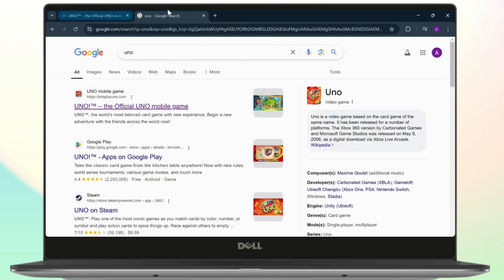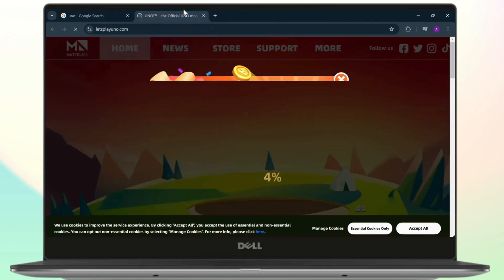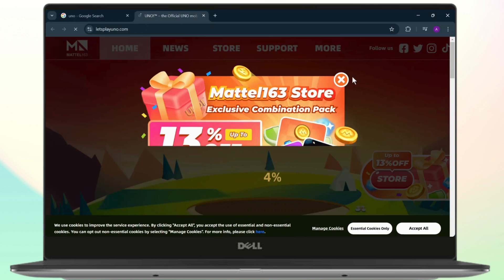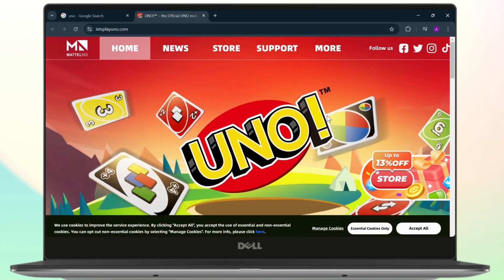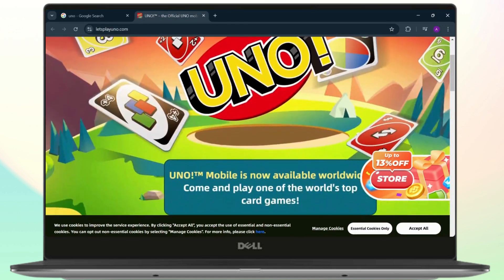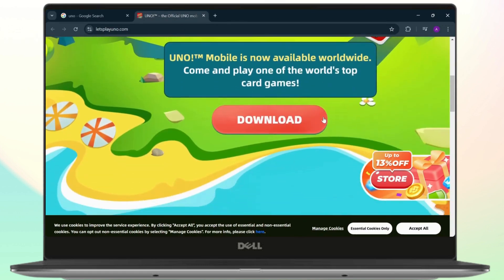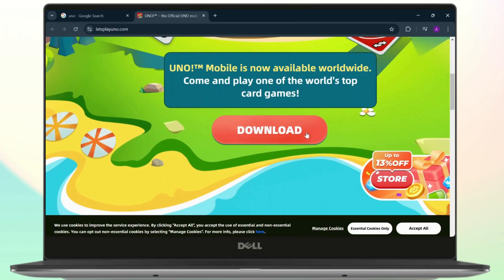So everyone of you must have heard of UNO. It's a really popular card game and there is a PC version of it. So this is actually the mobile version which you can download using an emulator.